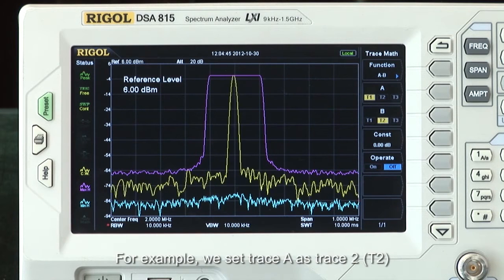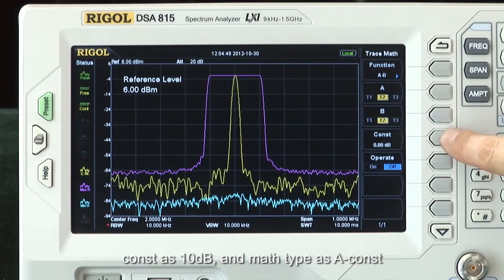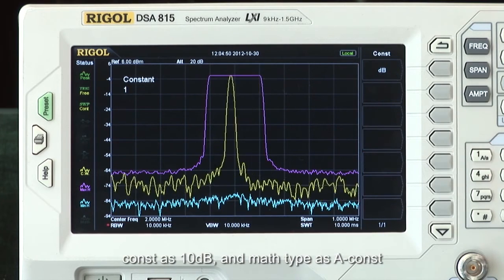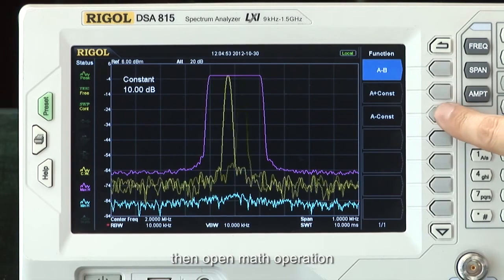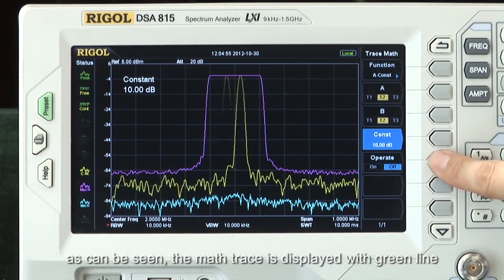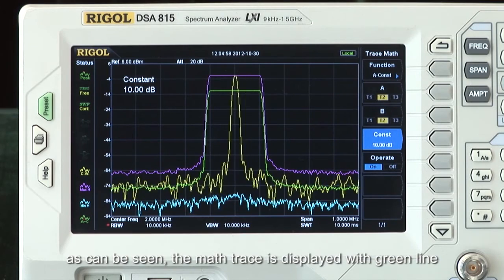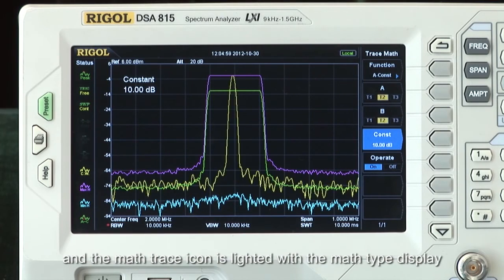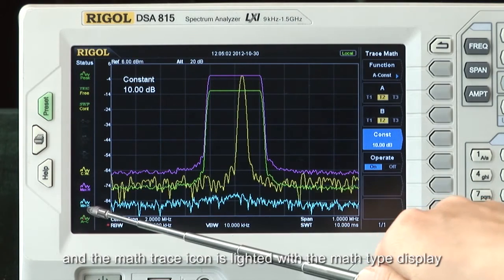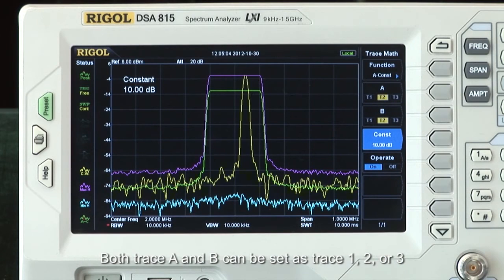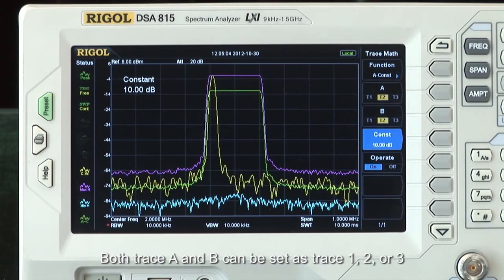For example, we can set Trace A as Trace 2, constant as 10 dB, and math type as A minus constant. Then open the math operation. As can be seen, the math trace is displayed with a green line, and the math trace icon is lit with the math type displayed. Both Trace A and B can be set as Trace 1, 2, or 3.